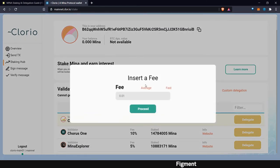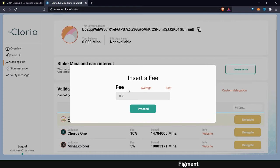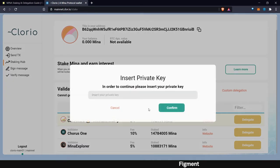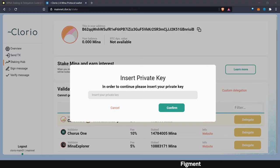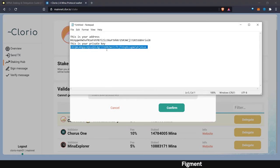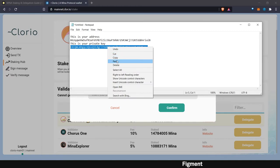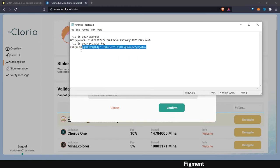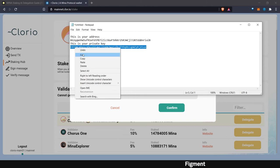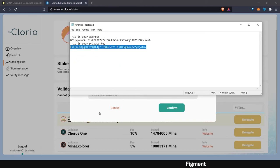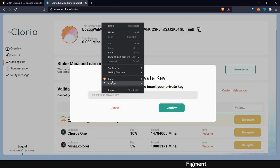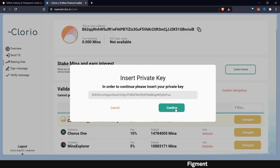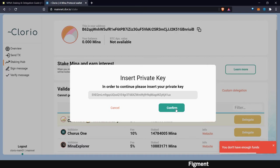It'll ask us for a fee. We can go average or fast. We will proceed. And then now it'll ask us for our private key again. Make sure there's no space at the end. We can insert that and confirm.